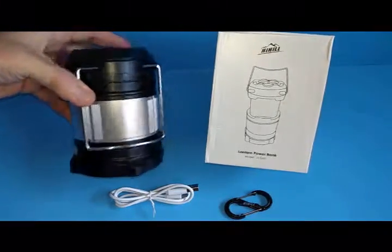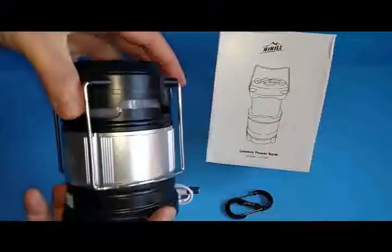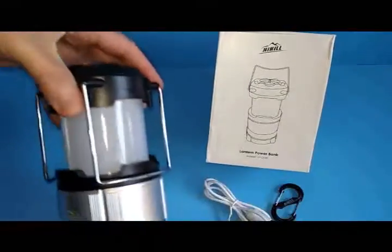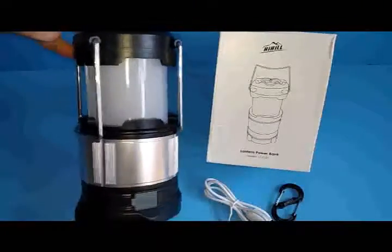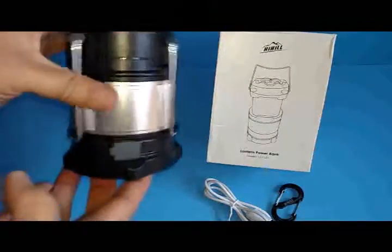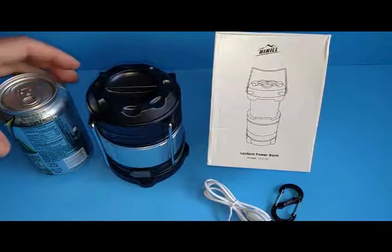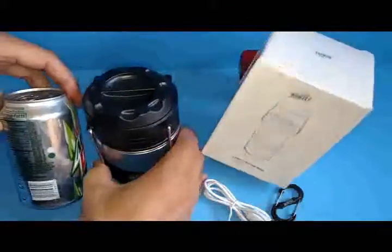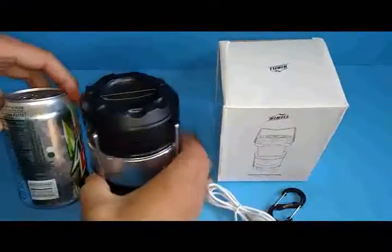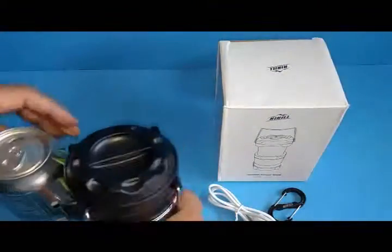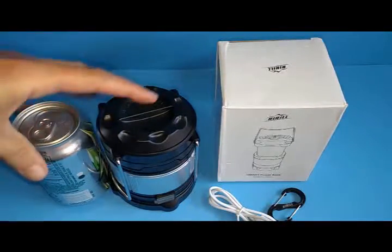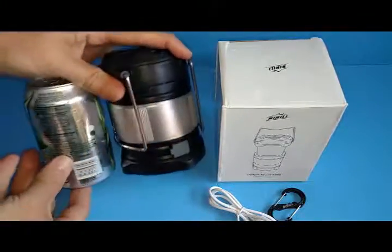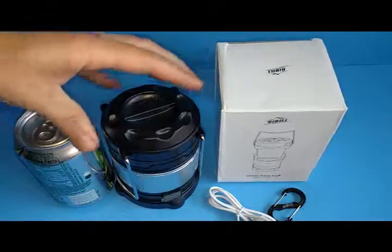It's very small, but it telescopes open to emit the light when it's on. And just for size comparison, here's a can of soda, and here's the lantern size. So it's just a little bit taller than a can of soda, and a little bit wider when it's fully closed and compacted.